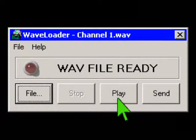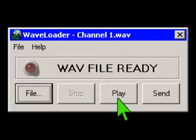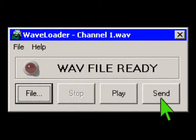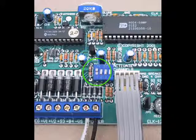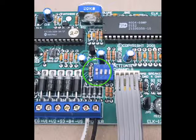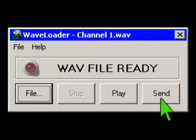Use Play to preview the WAVE file, and use Send to download the WAVE file. A channel must be playing to accept a new recording. Move DIP switch number 1 to the on position to play Channel 1. Channel 1's message should start playing. In WAVE loader, click on the Send button to start sending Channel 1 WAVE.